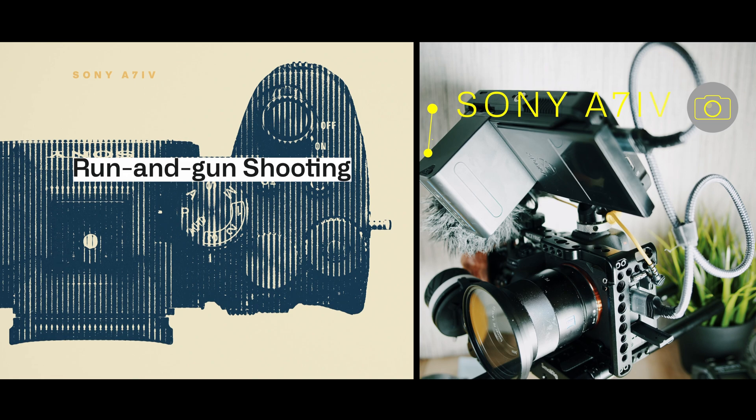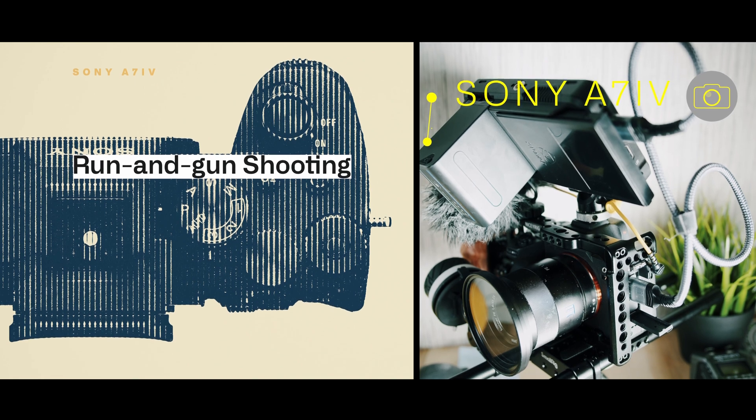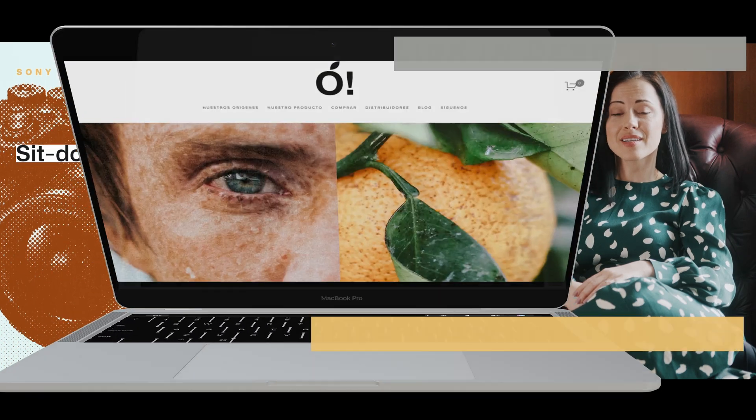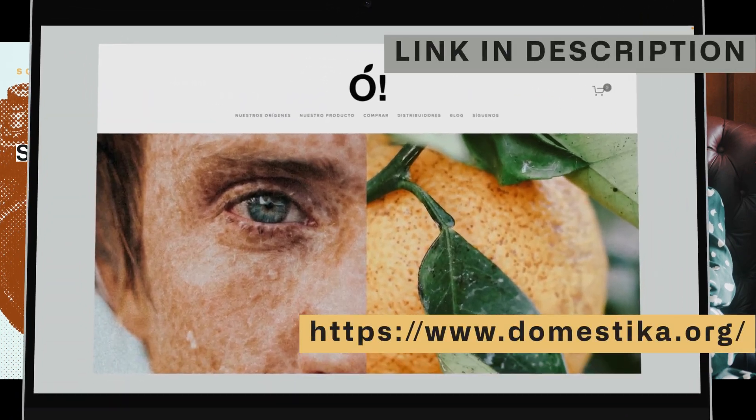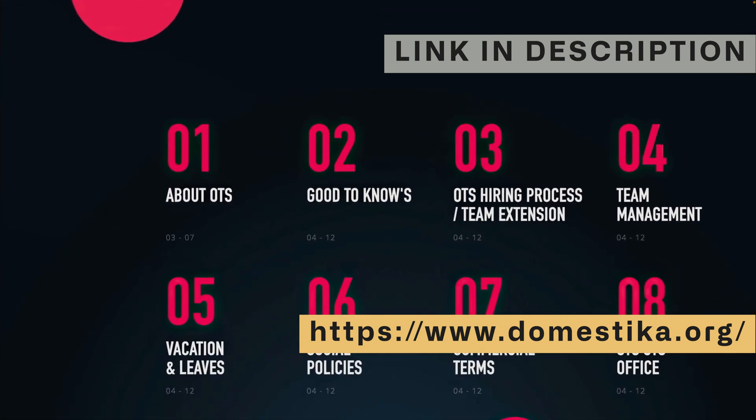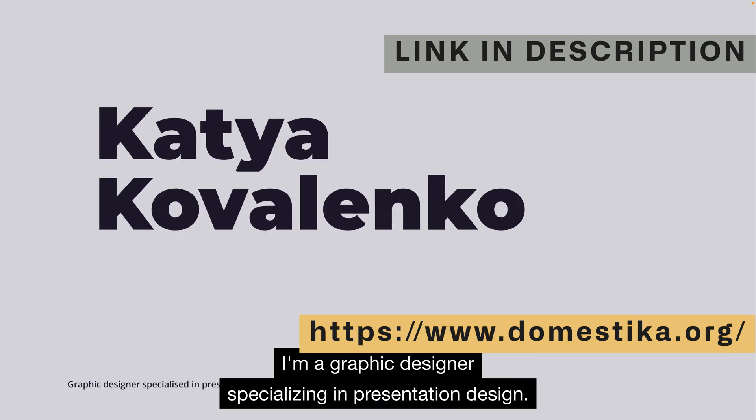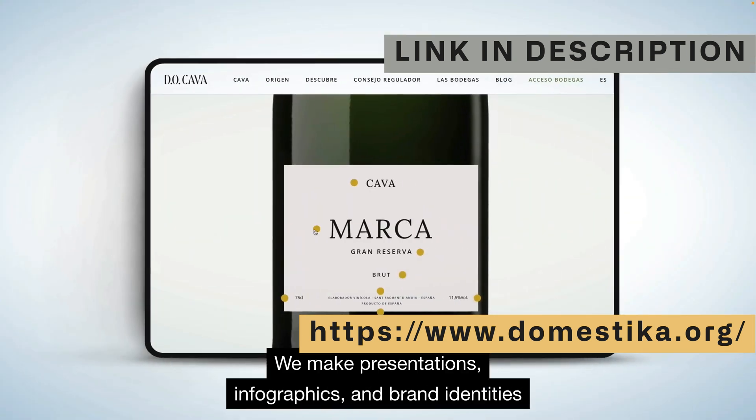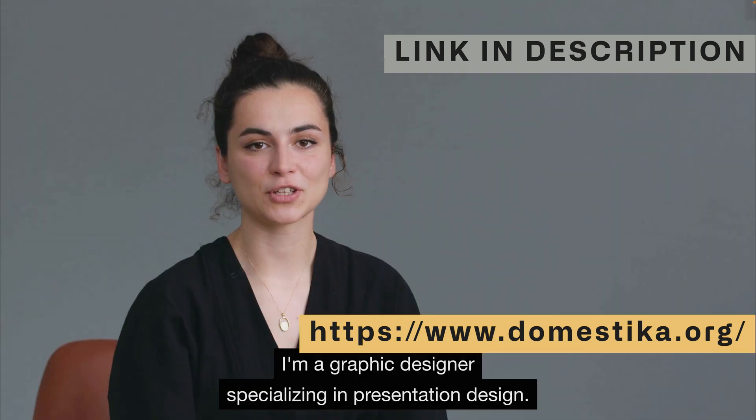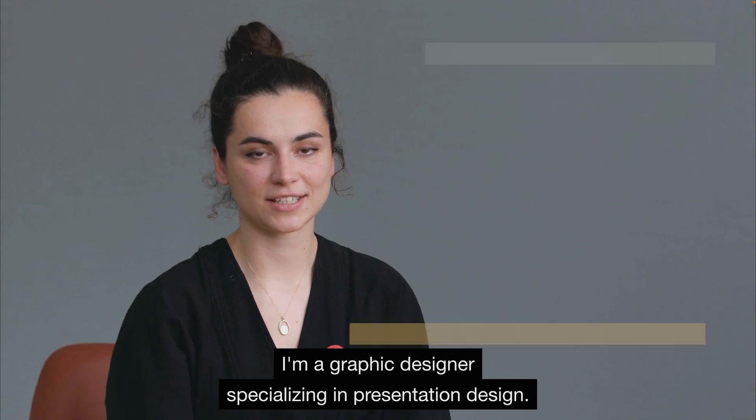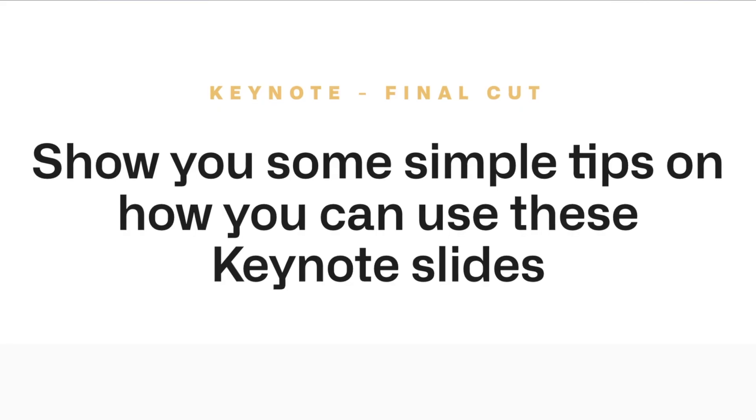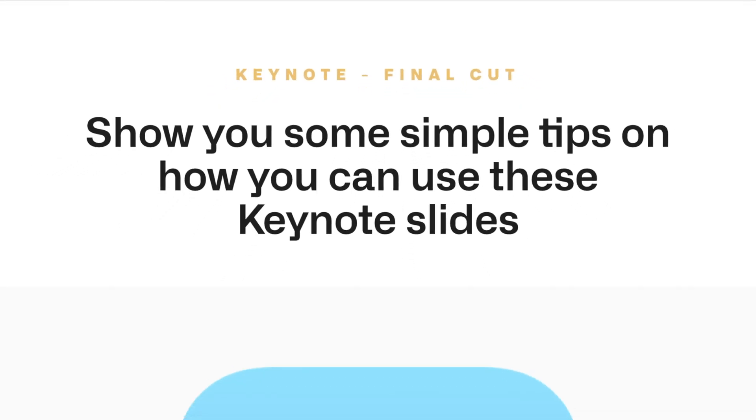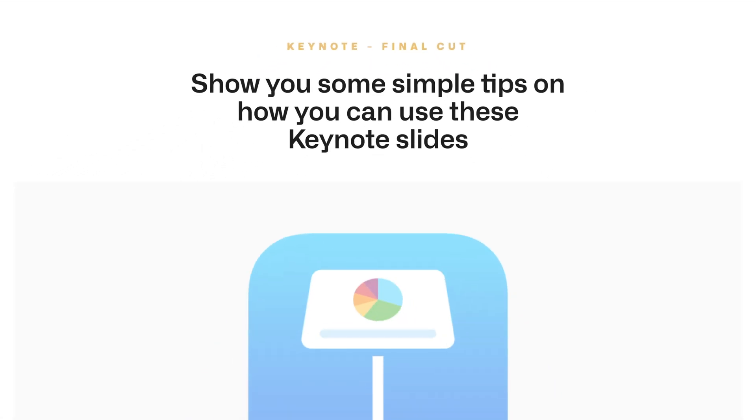In this video, I'm going to show you some tips that I've been learning from a course I recently finished on how to lay things out from a design lens, and some simple tips for using these Keynote slides.